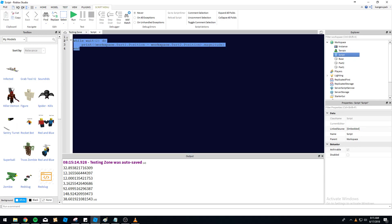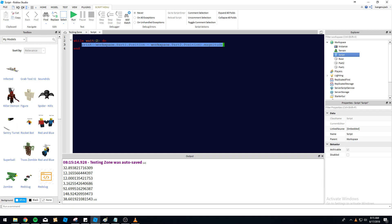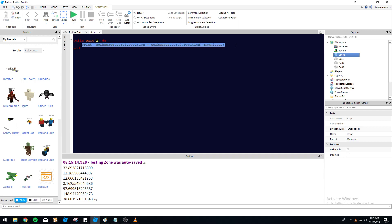You can use magnitude for other things like finding the total velocity of a moving part, but most people just use it for finding the distance between two points in the workspace.